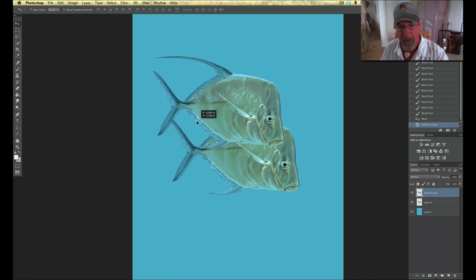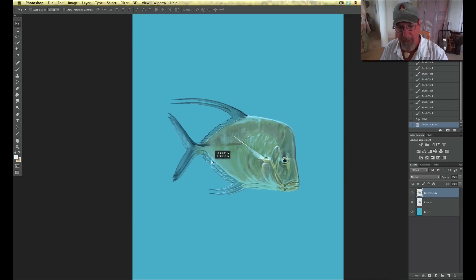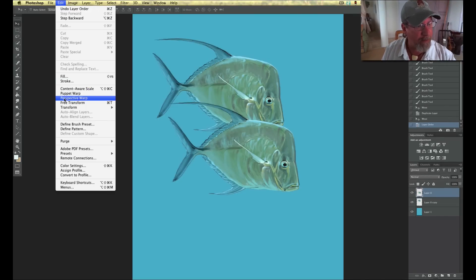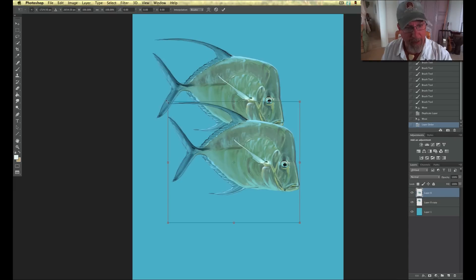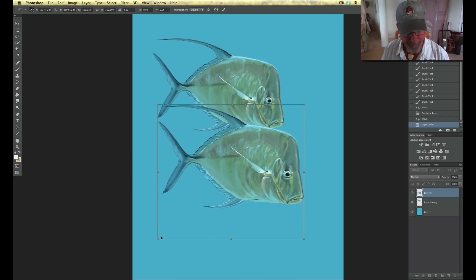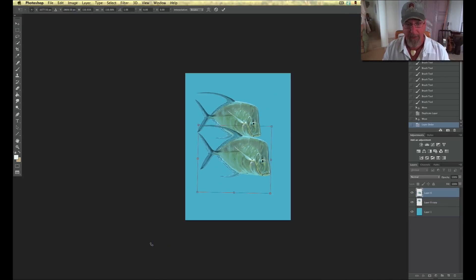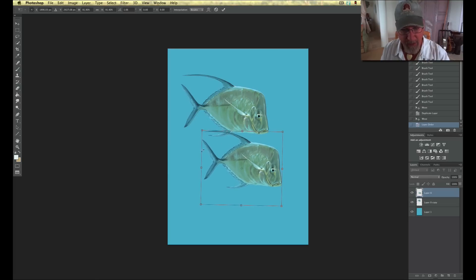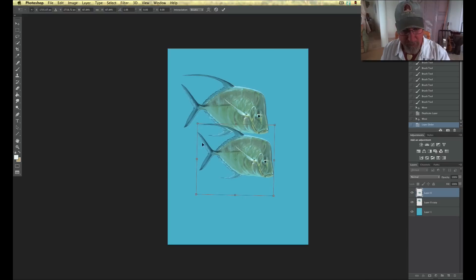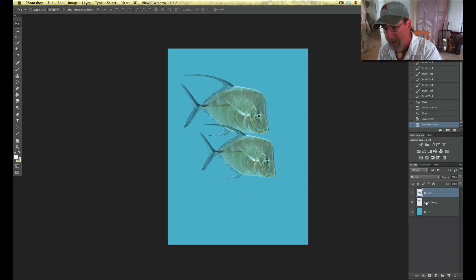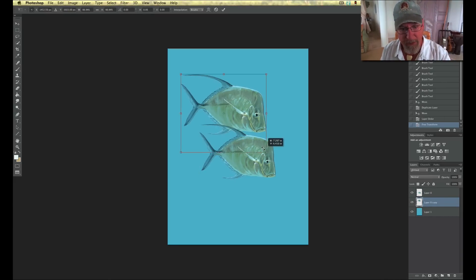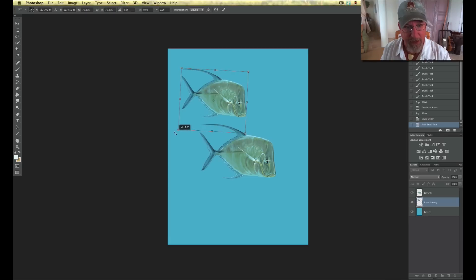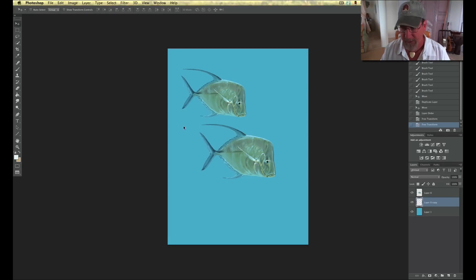I'm going to take our original fish and put him on top because I want him to be the dominant fish. I'm going to free transform it and make it a little bigger because I want him closer. Because of the composition, I want some nice open area. Now I'm going to grab the duplicate and make him smaller. The key is I'm going to change his position a little bit, change his size. Now I'm going to create another one, put him underneath.